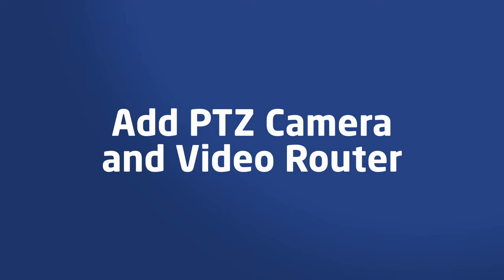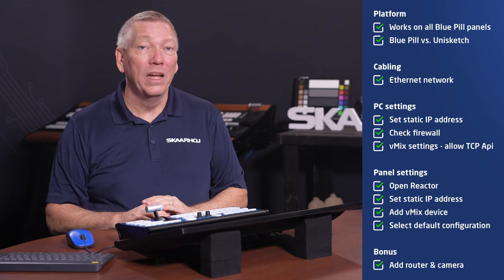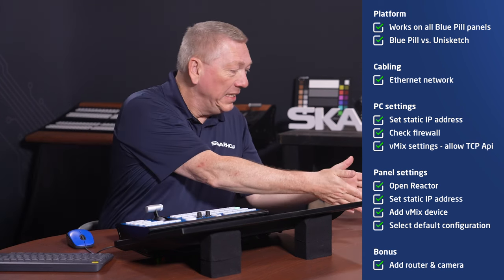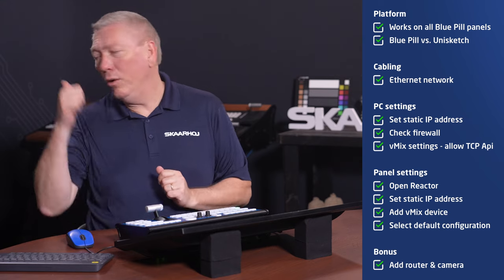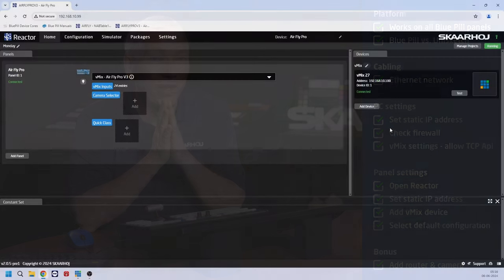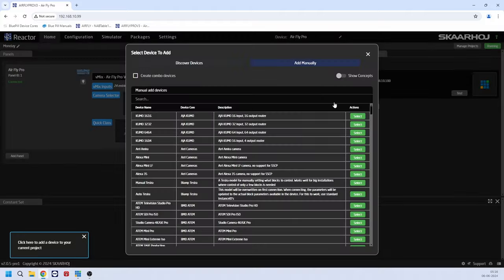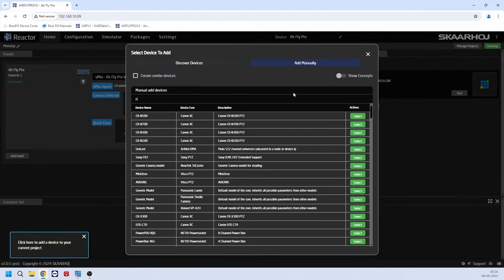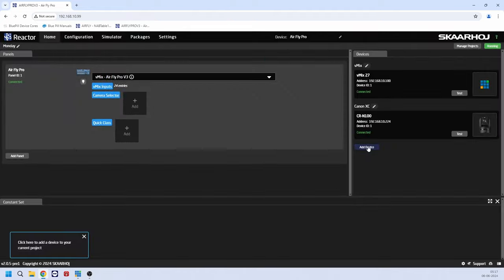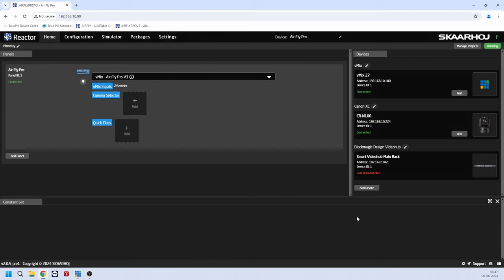As mentioned, SkaHoy panels can control multiple devices, even at the same time. So I'll add control of a PTZ camera and a video router that allows me to have more inputs to choose from. First, I add the devices to the project by clicking Add Device. Then I select the Canon CRN100 camera and select the Blackmagic Video Hub. The two devices are now connected and ready to be controlled. In the camera selector, I click Add and select the Canon camera.